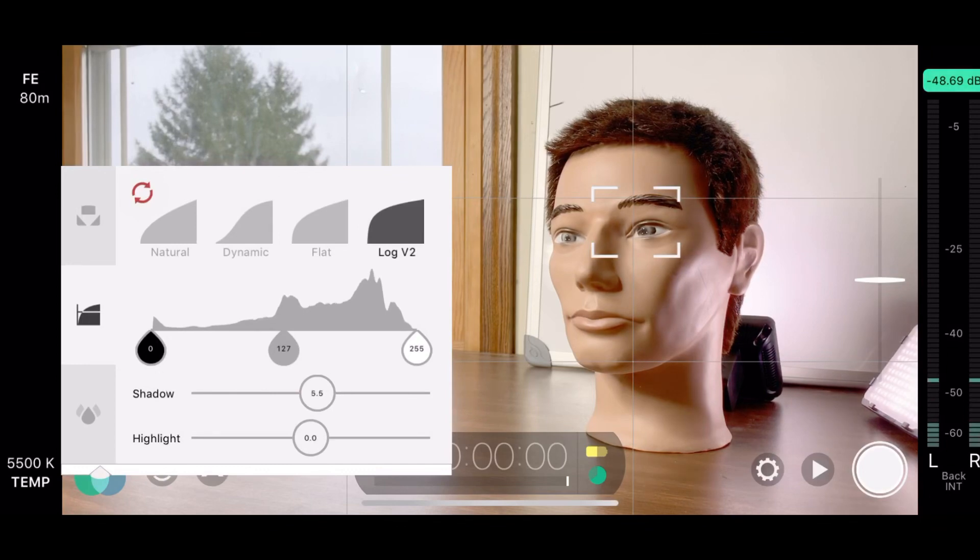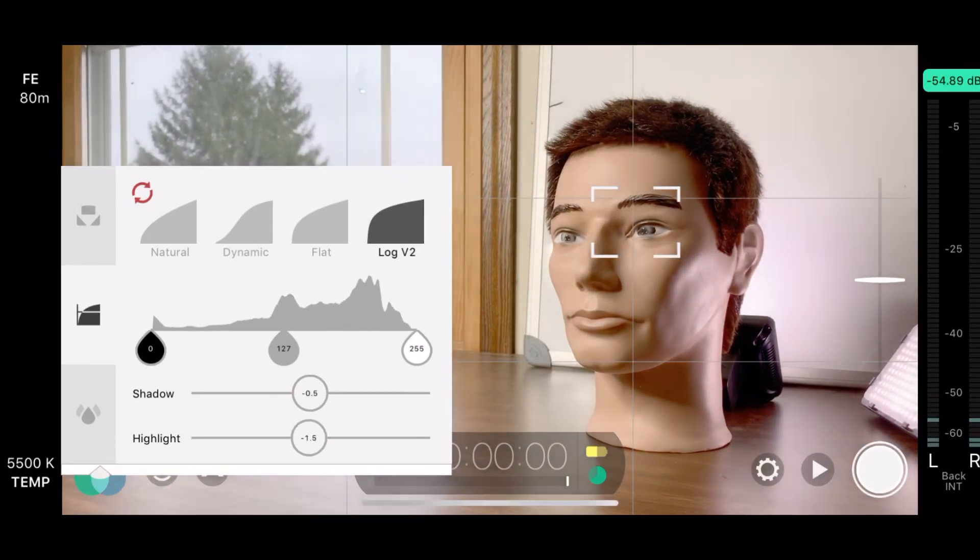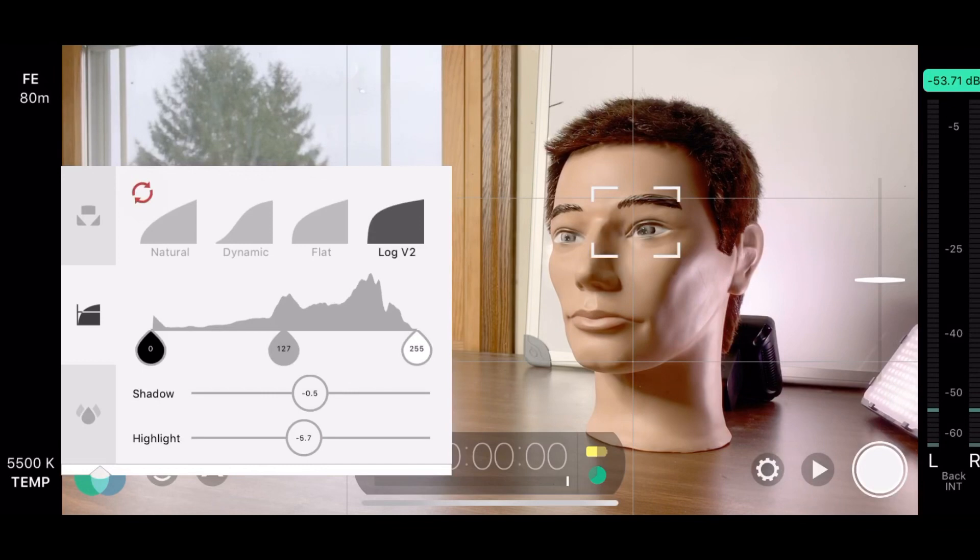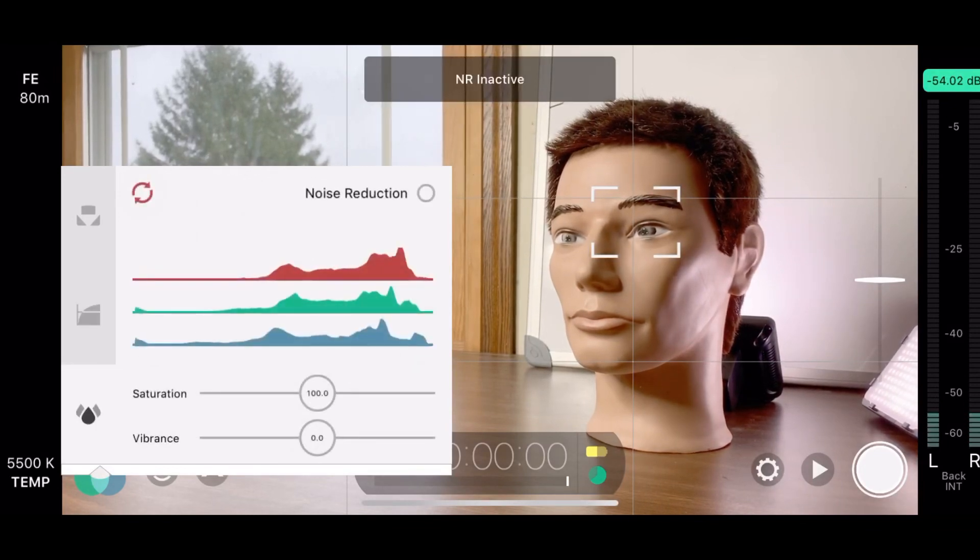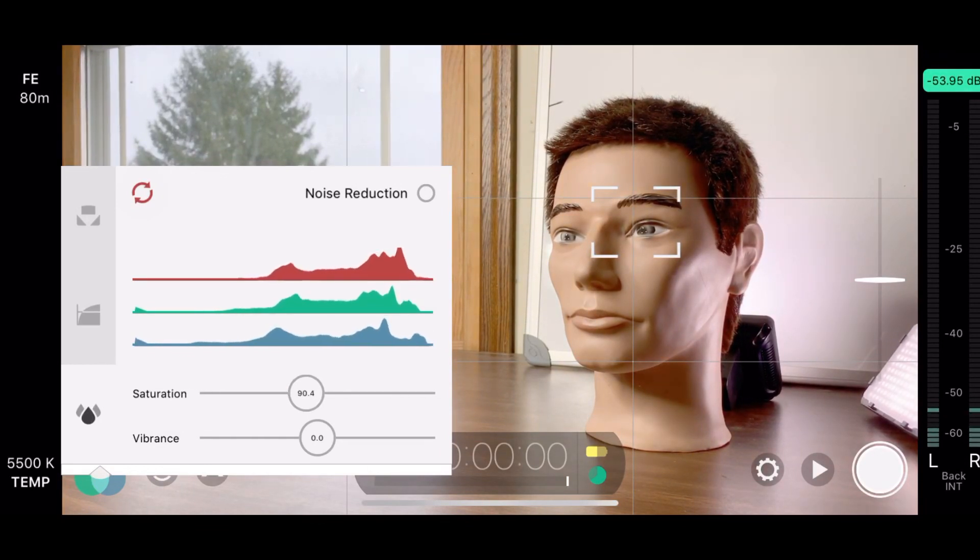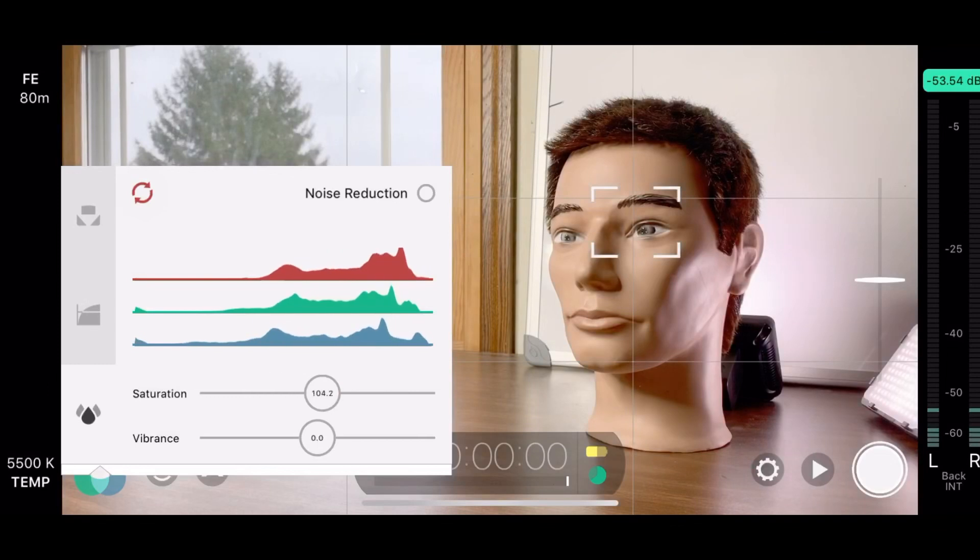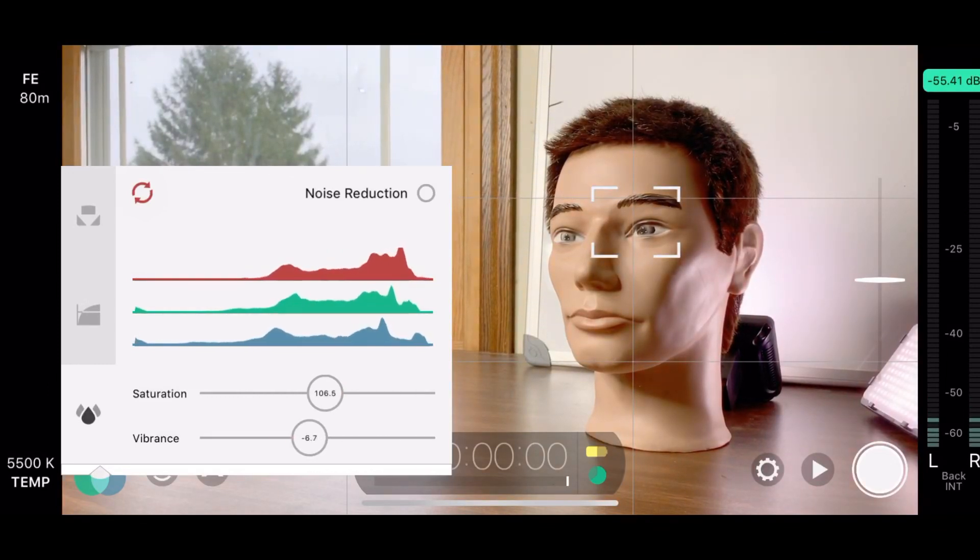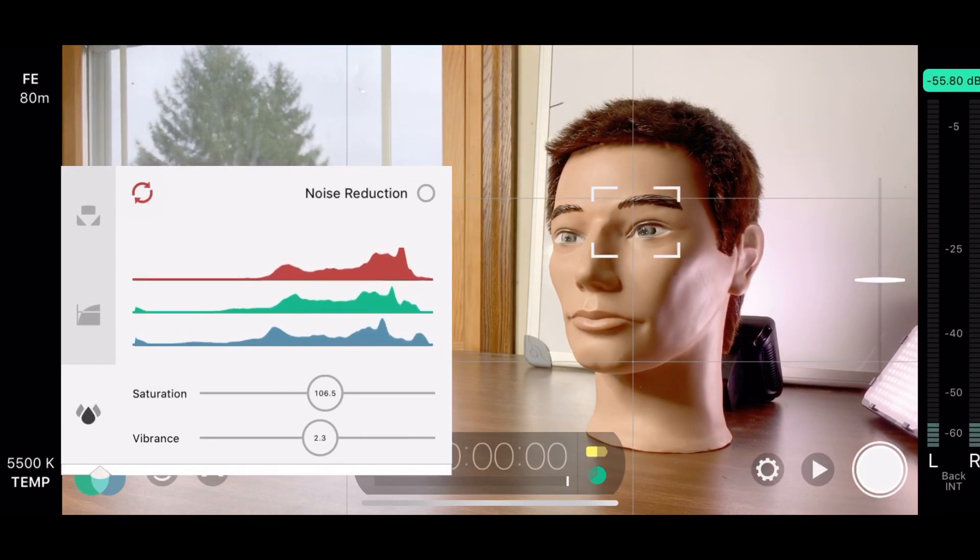Underneath that, you've got the shadow and highlight bars. You can mess around with those if you so choose. And then the next section we've got is the saturation and vibrance, which I would not recommend using. You can always color grade in LumaFusion, which if you don't know how to color grade on Android or your Apple device, go watch our video. It is linked down below. But it's there if you need to use it.